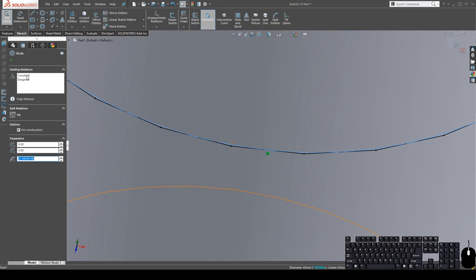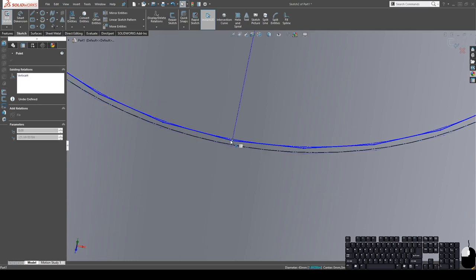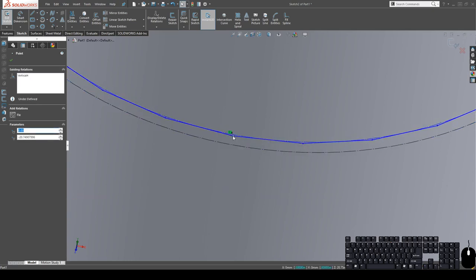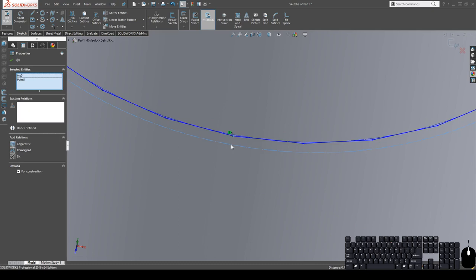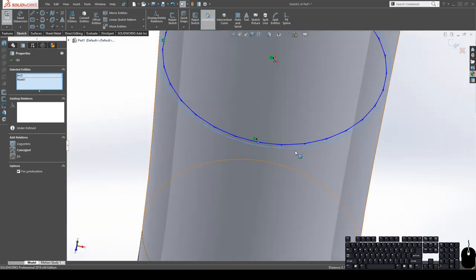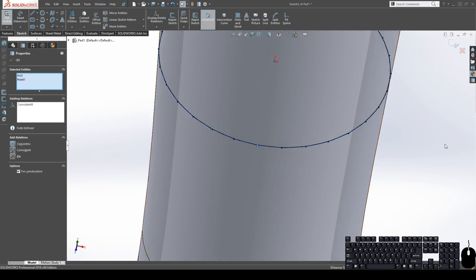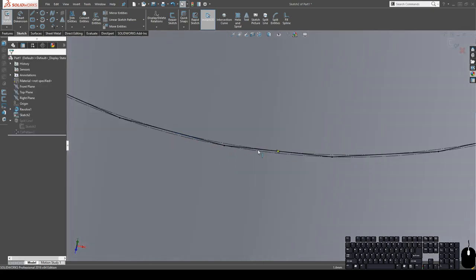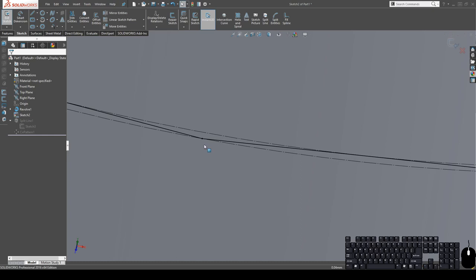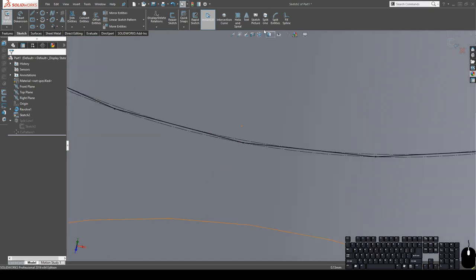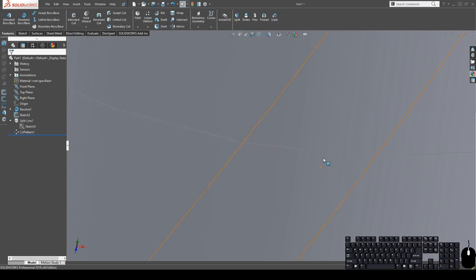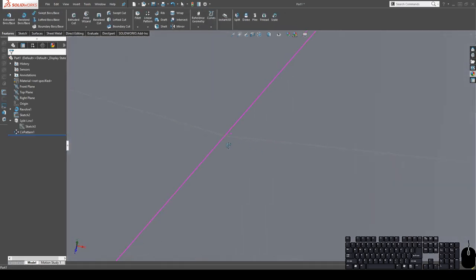And I need to delete the relation that I had, which is the coradial. And I need this point to be coincident to the circle that was an intersecting circle. So there. Now those curves, the split lines that I just created, will be touching these two points, which we want.